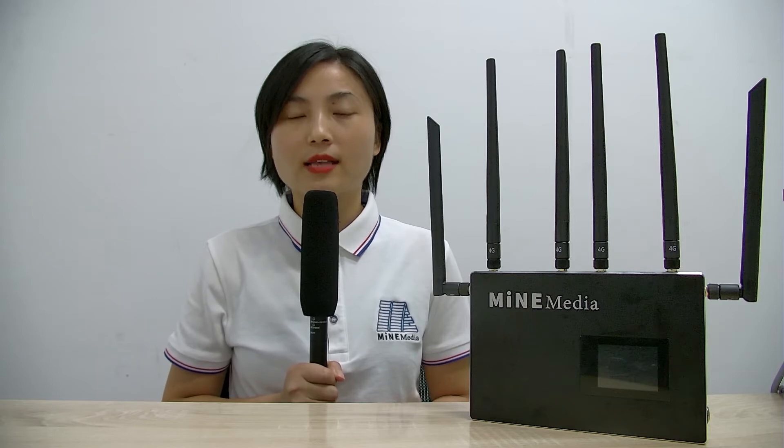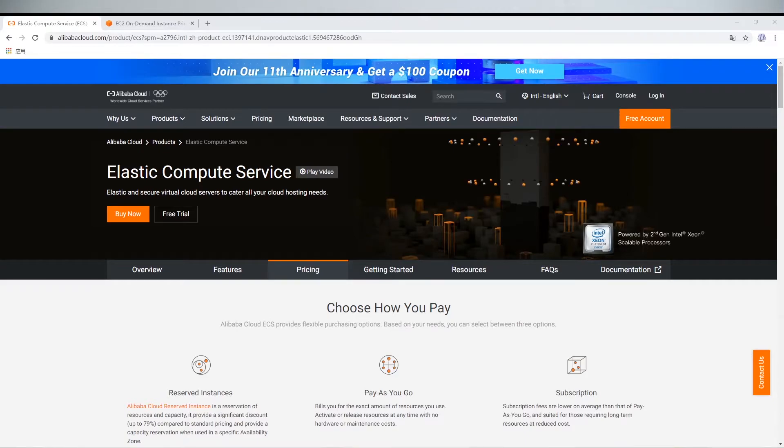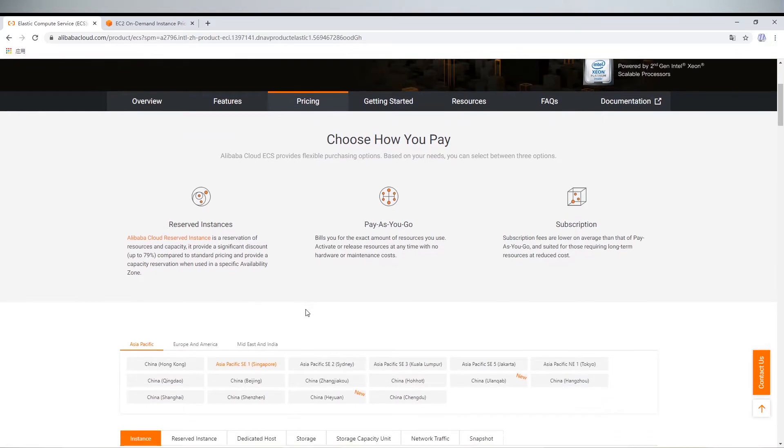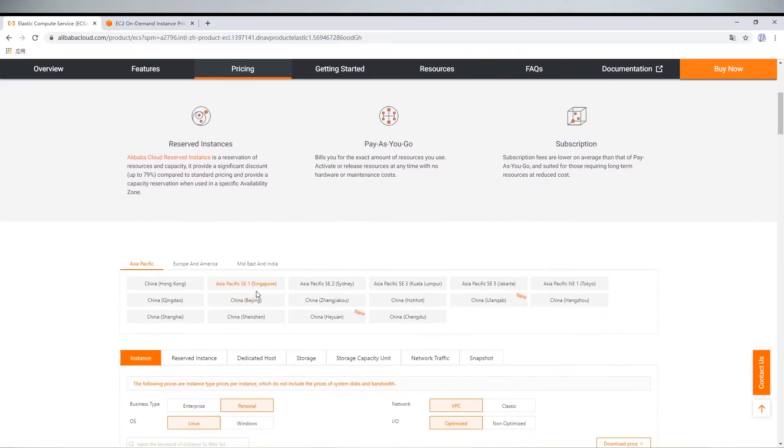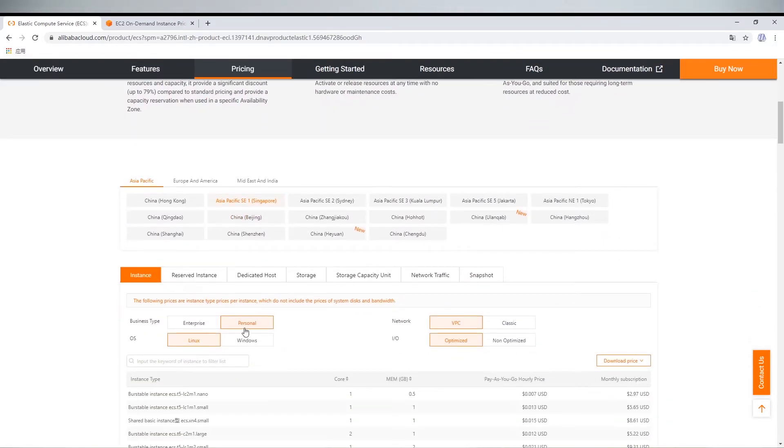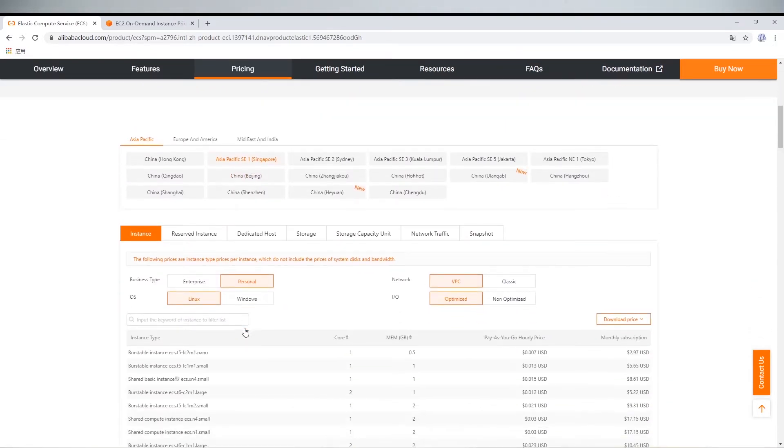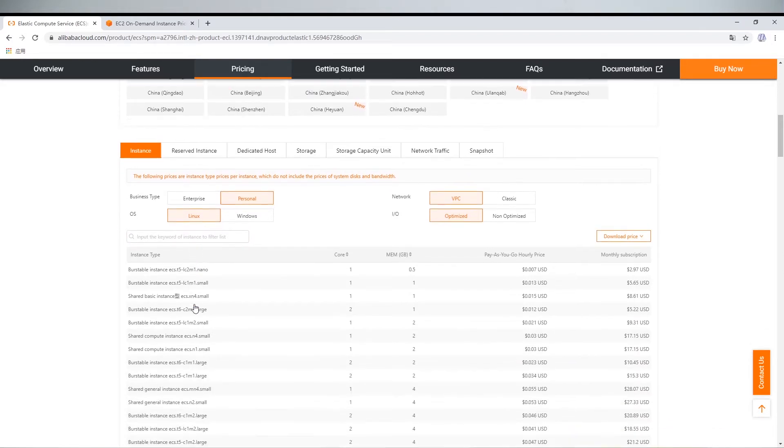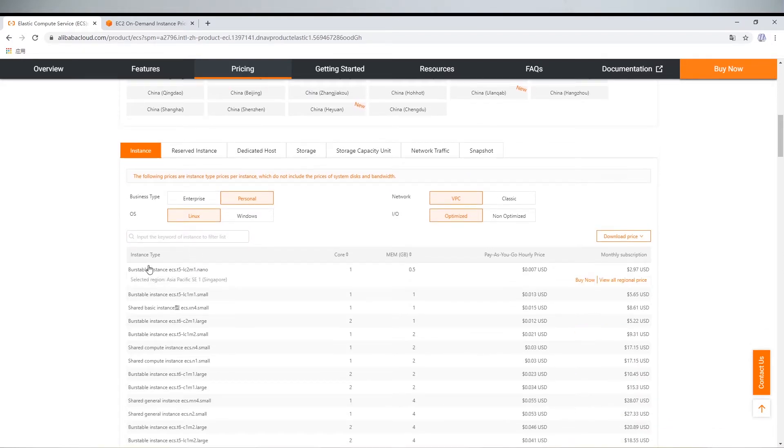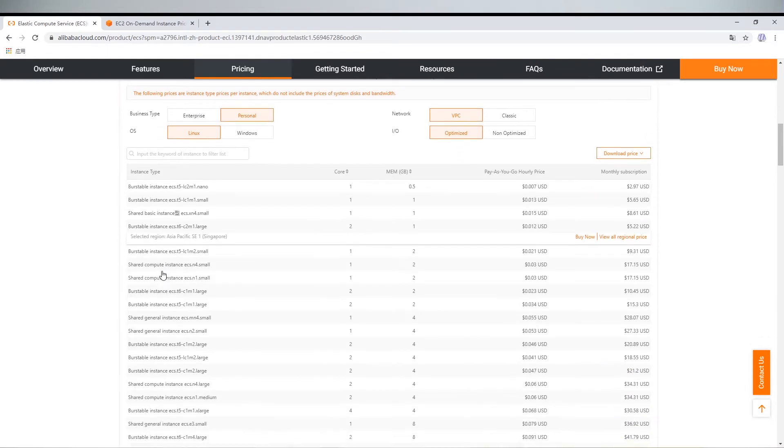Let's first look at how Alibaba Cloud charges. Enter Alibaba Cloud website, click pricing, choose origin, choose personal business type, choose Linux operating system.